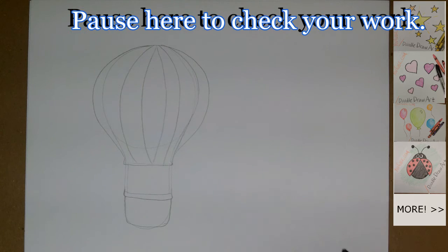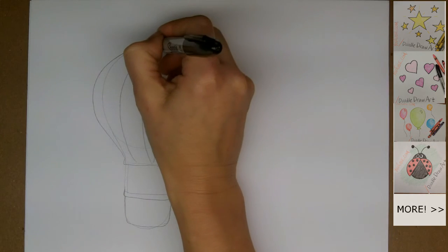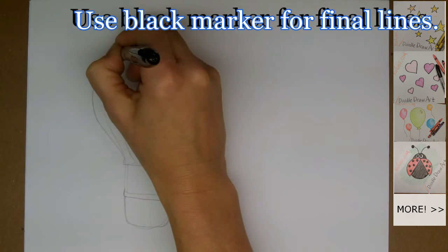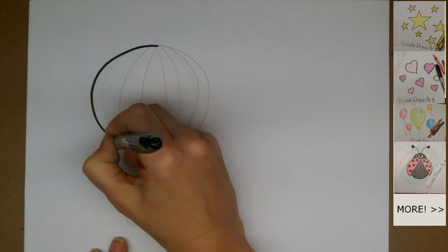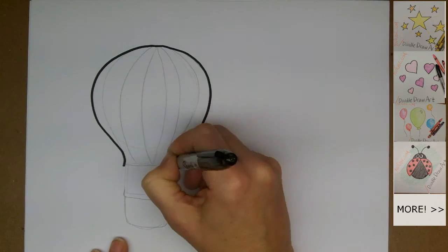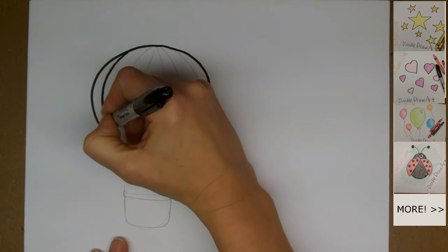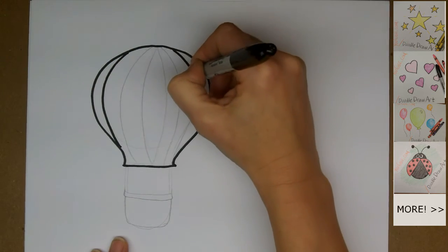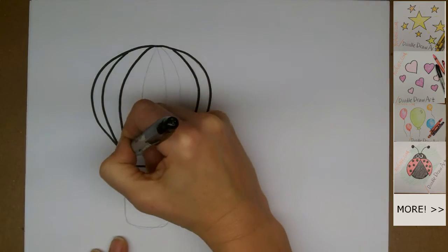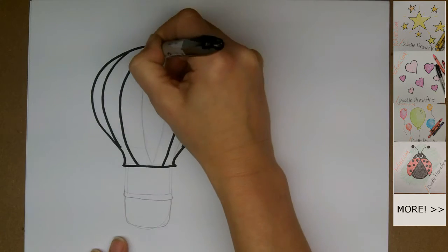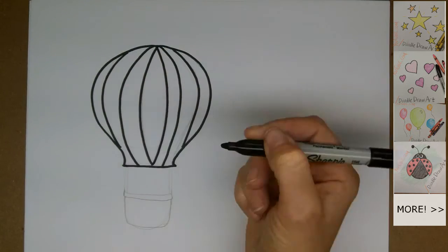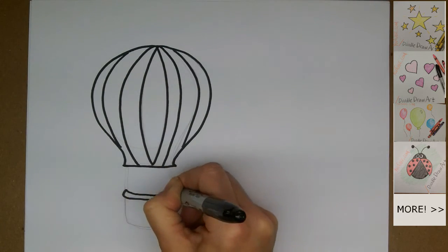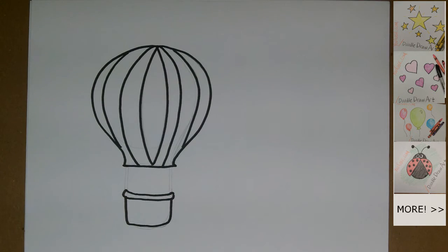Now we can go over our pencil lines with marker. I'm going to use a black Sharpie. I'm doing this in a bit of time lapse, so I'm really actually drawing slower than this. You should take your time. Trace your lines carefully.